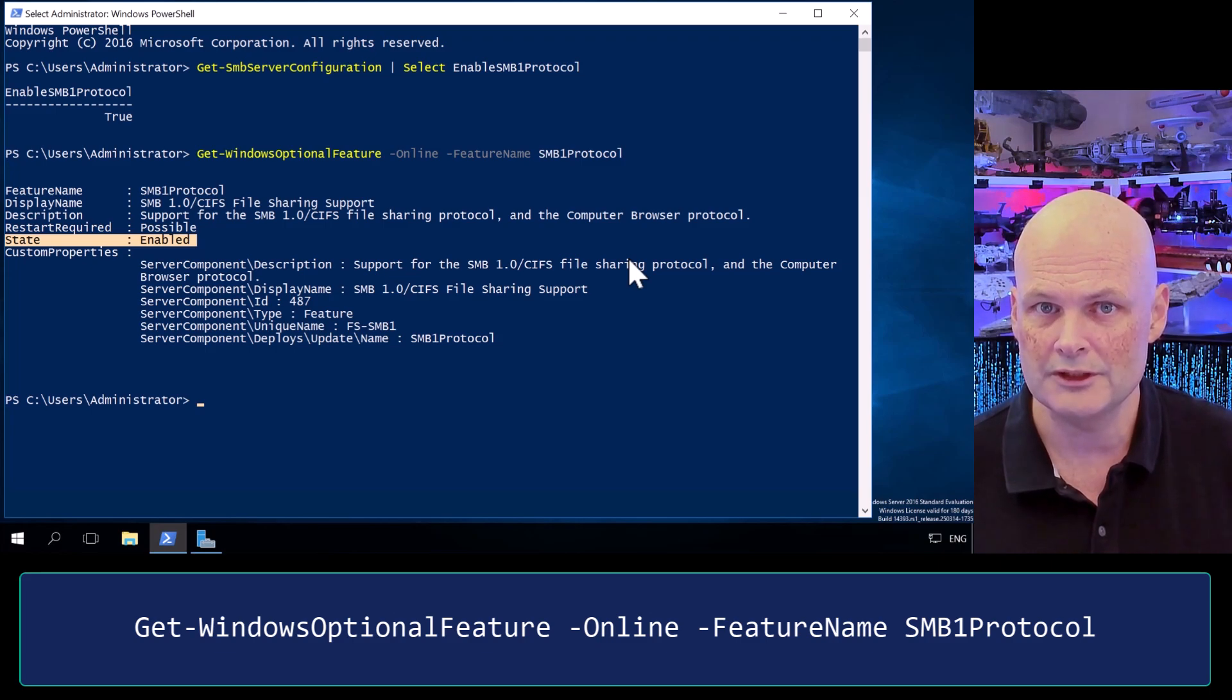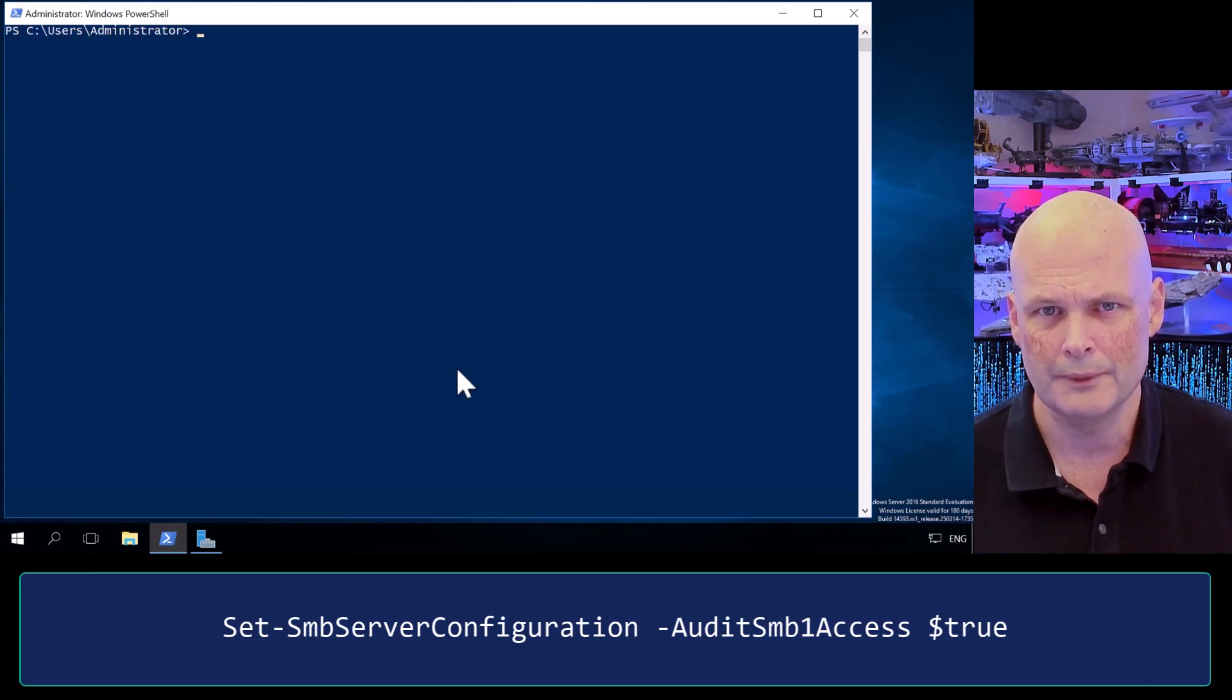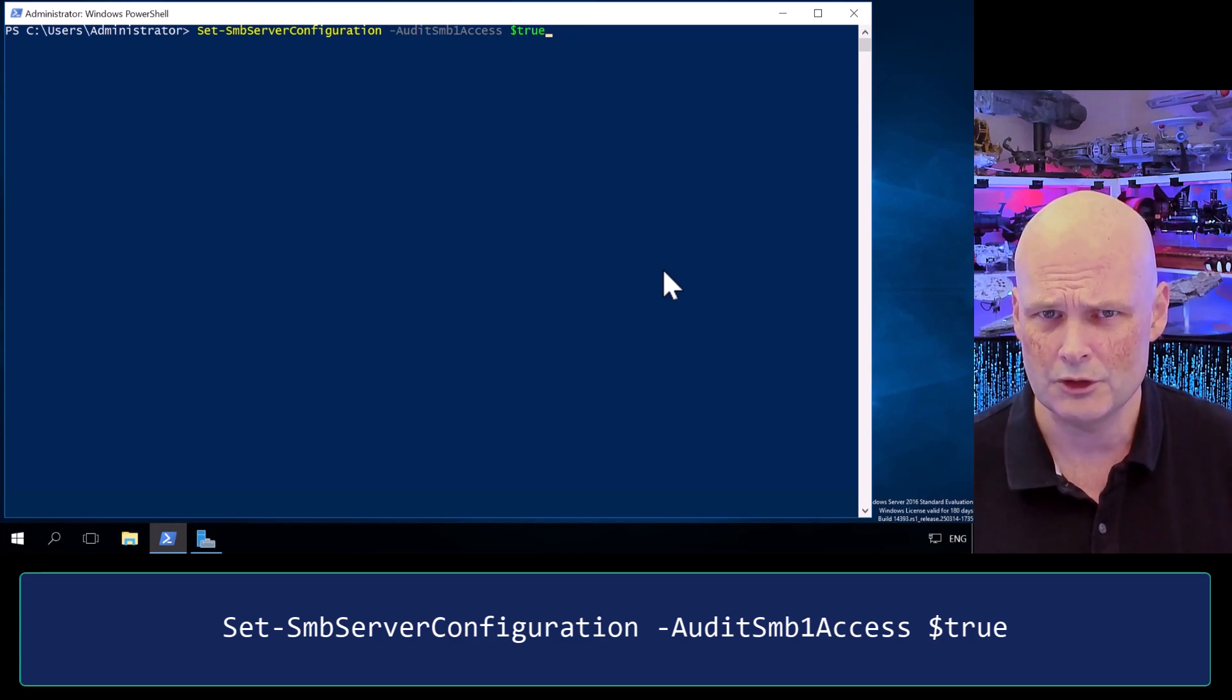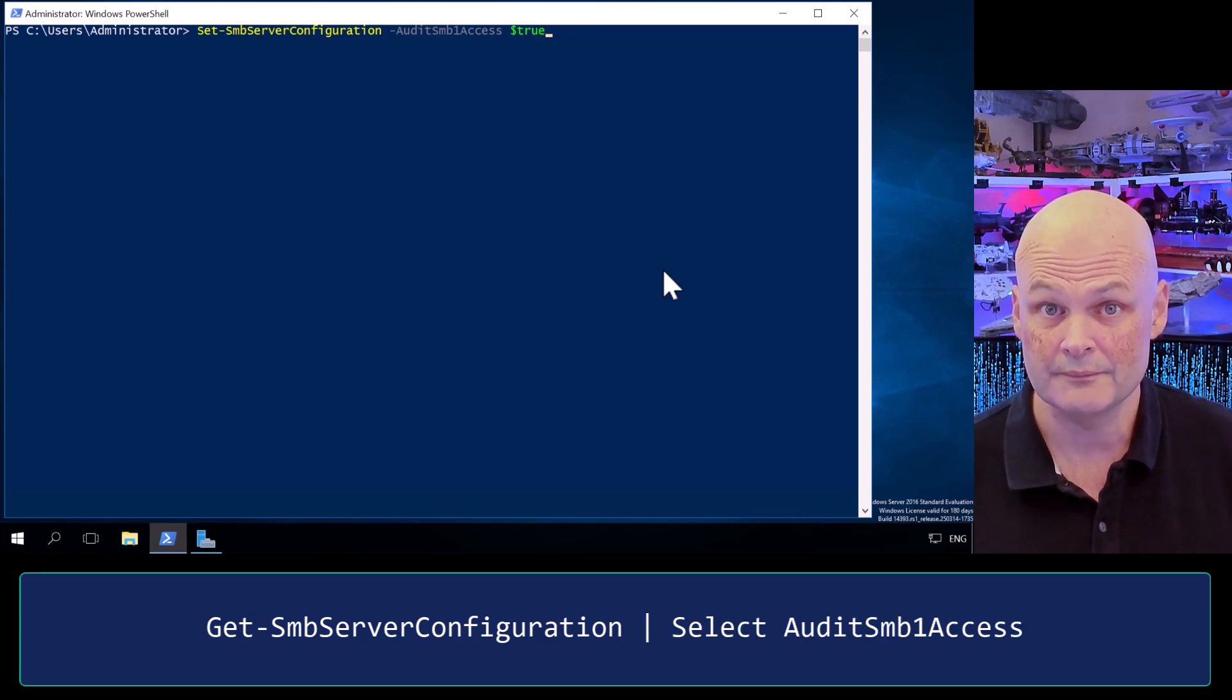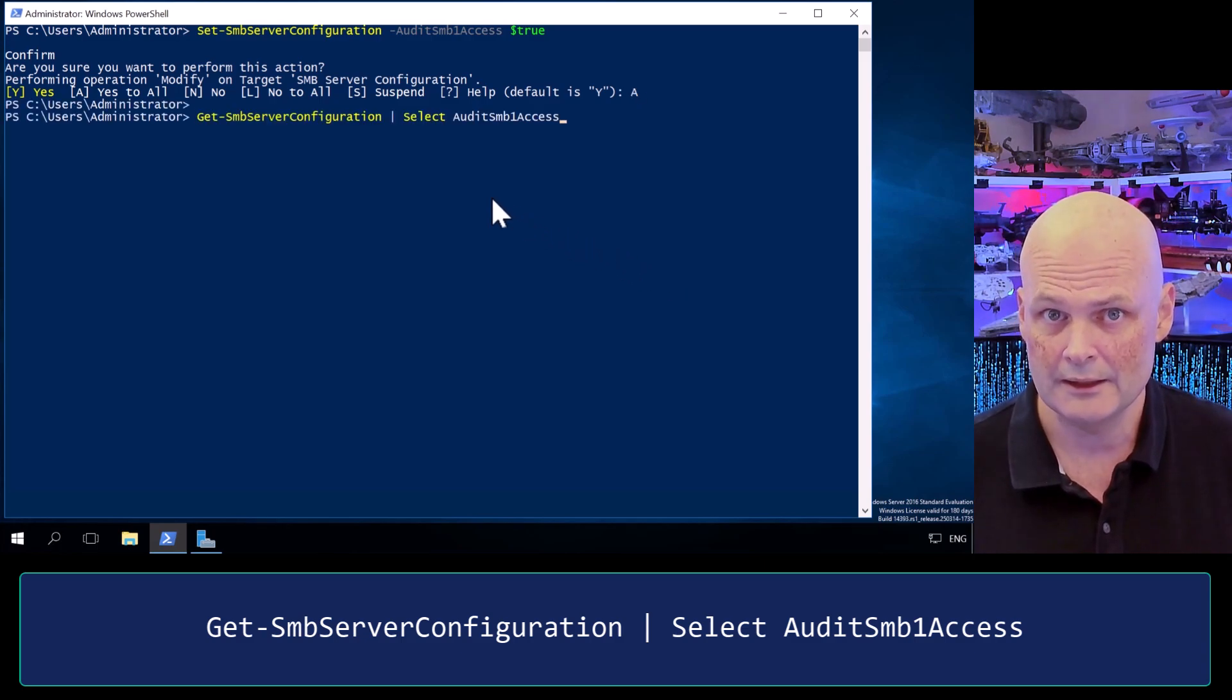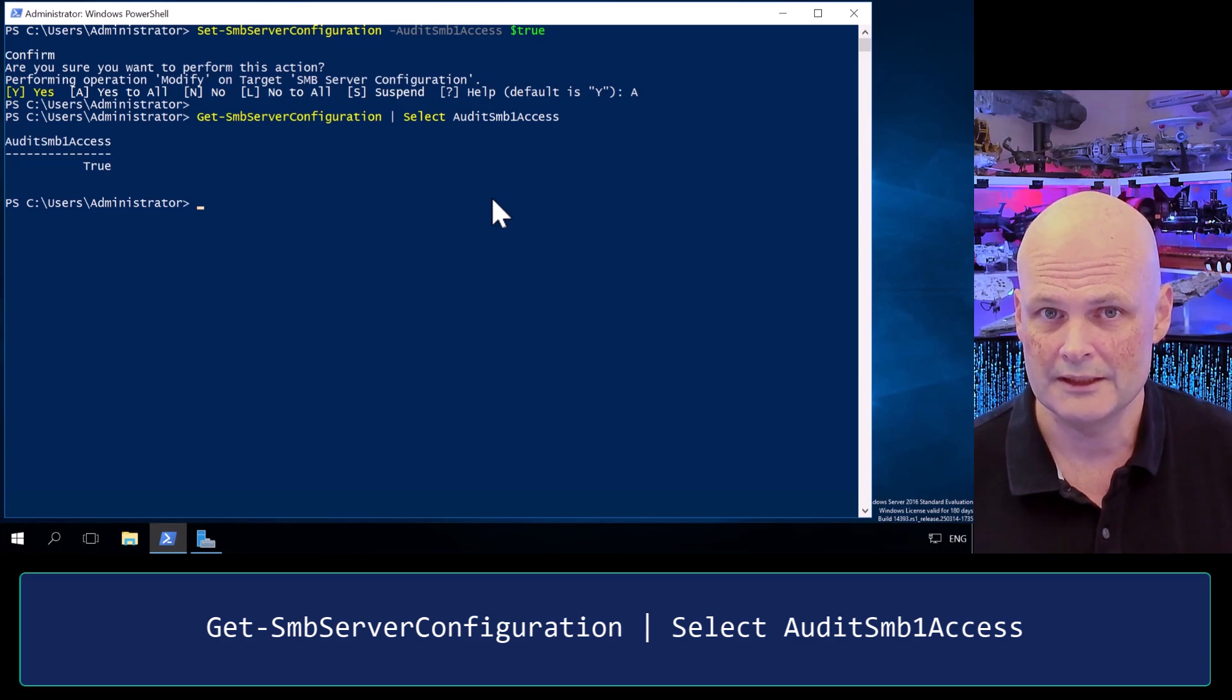So when you remove SMB1, you not only want to disable the protocol, but you want to remove the feature files. But if you're being ultra cautious before you do this, you should audit SMB1 to see if it's present and being used. You can do that by running the command Set-SmbServerConfiguration, AuditSmb1Access, true. You can check that you've enabled auditing by running the command Get-SmbServerConfiguration, piped, select AuditSmb1Access.